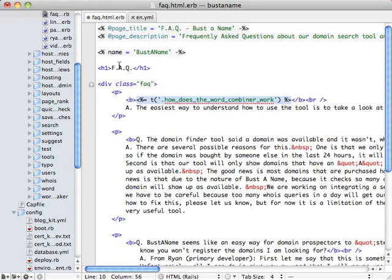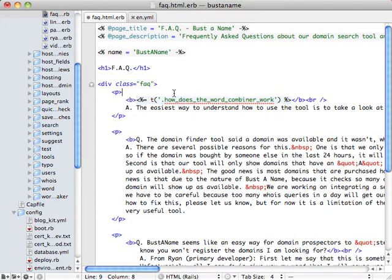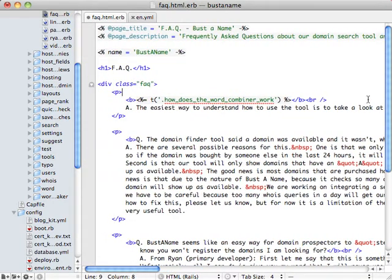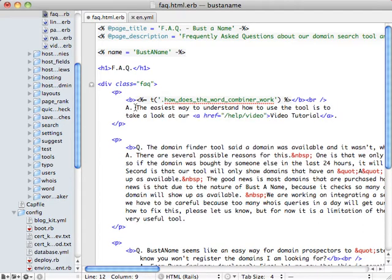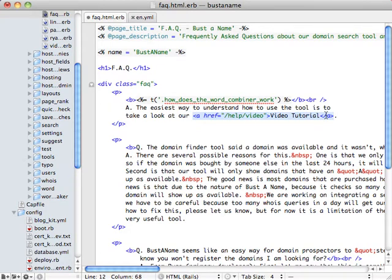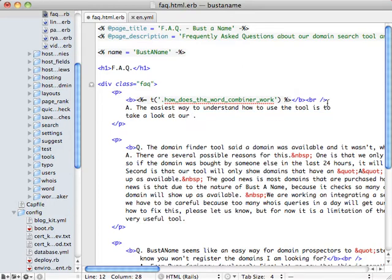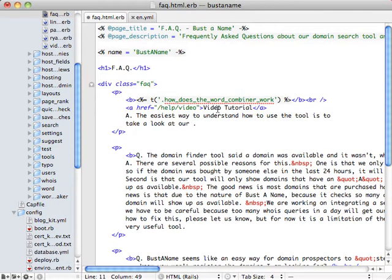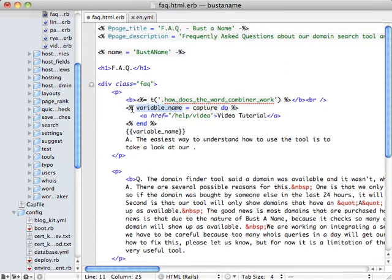So if we go back to our ERB file, we can see that there's also situations where you might have a section of HTML within a paragraph that you want to move into your locale. The easiest way to deal with this is to go ahead and grab the HTML section, move it up a line, select it again and hit Command Shift Y.